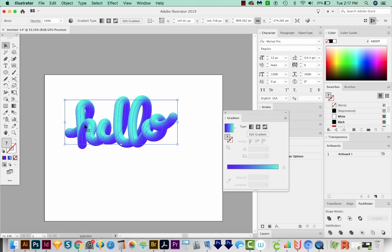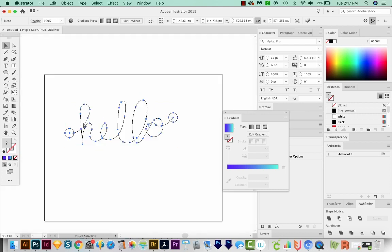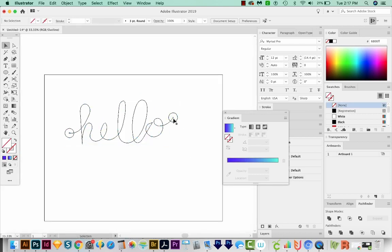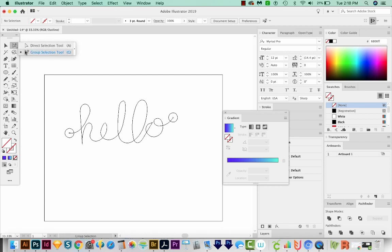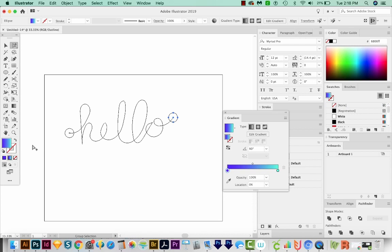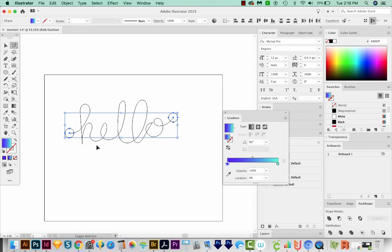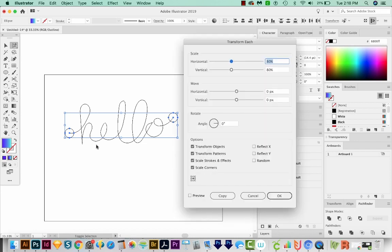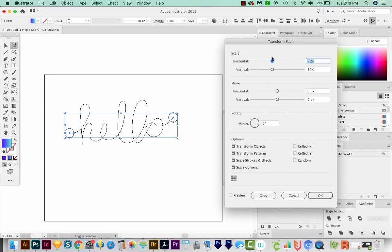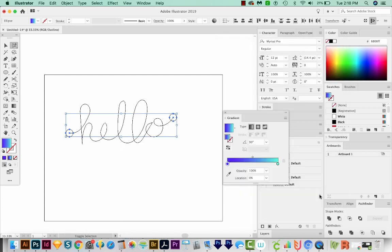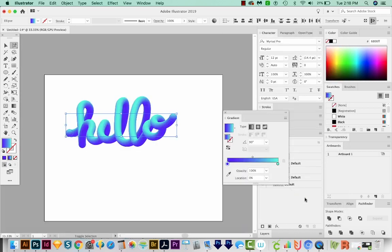So what we can do is hit CMD Y or CTRL Y on a PC. And you can see that Illustrator has moved the circles to the beginning and the end of the text. I'm going to use my Group Selection tool, which is right under here. Select that first circle, hold Shift and select the second circle. And then we'll do Shift Option CMD D. That's Shift Alt CTRL D on a PC. I'm going to put them both at 80% scale. And we'll preview and say OK. And then we'll hit CMD Y or CTRL Y to get back out.